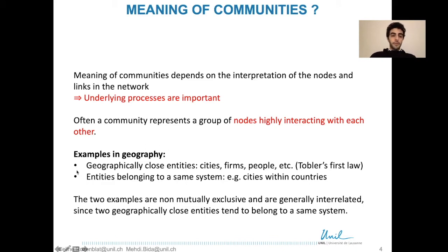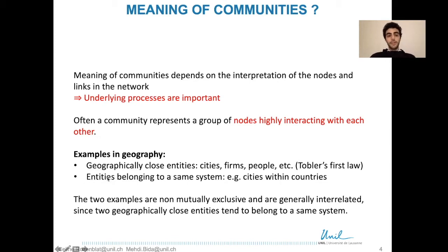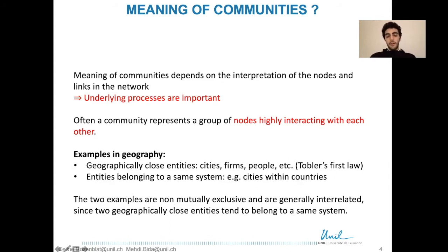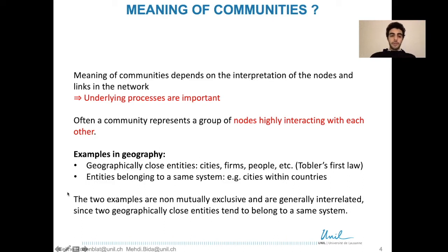But geographical distance is not the only determinant of interaction — also entities belonging to the same system. For example, cities within the same countries are also more likely to interact with each other. Of course, these two examples are not mutually exclusive and are generally interrelated, since two geographically close entities tend to belong to the same system.